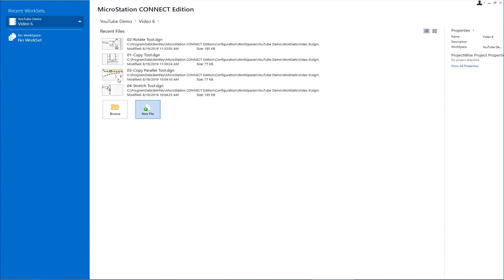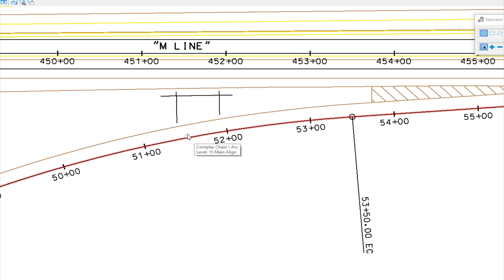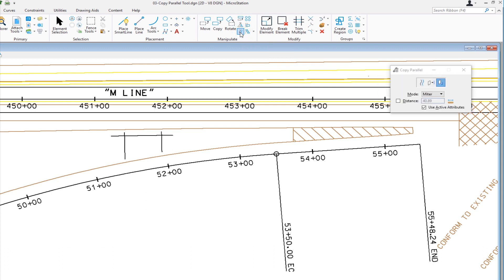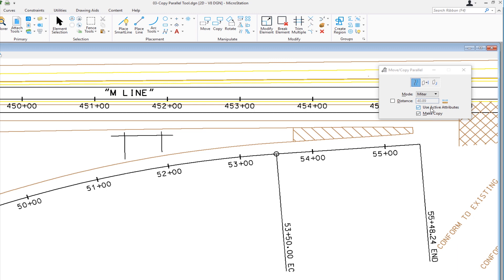Let's go ahead and change files — we're going to go to copy parallel. This is a civil engineering drawing and we have an alignment and an edge of pavement. We need to create an edge of pavement on the other side of the alignment, so we're going to use the copy parallel tool. Going back up to the manipulate group — there's move parallel, also known as copy parallel. On the tool settings window there are three different methods. We have an option to define the distance by checking a box and entering a value, and we can have the new element use active attributes rather than the attributes of the element we're copying. We also have an option to make a copy, which is typically what we do with this tool. Use active attributes is checked, make copy is checked, and the method we're going to use is element.